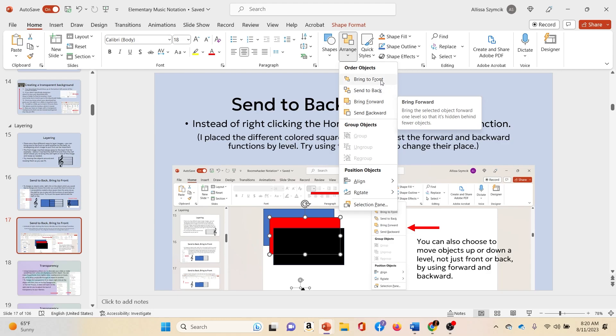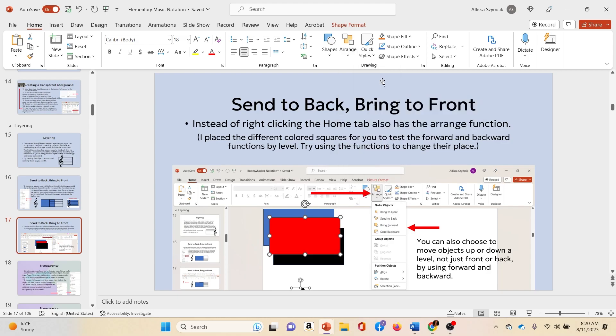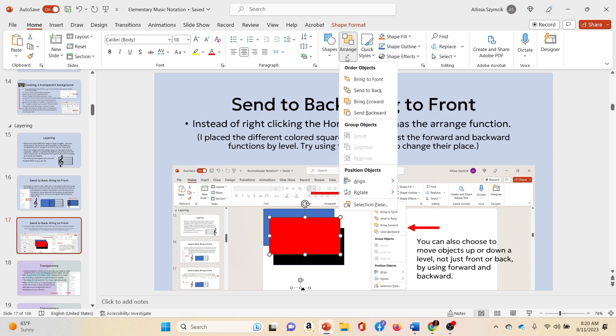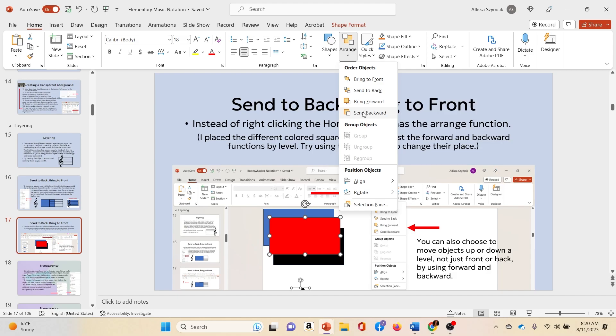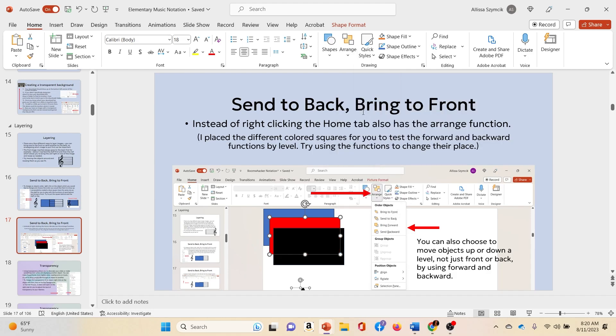Bring to front will literally put it right in the front. But say that when I want to send it back that I don't want it to go all the way to the very back, that I want it to go to the middle. Well, if I send it backward instead of to the back, I can put it right back in the middle.